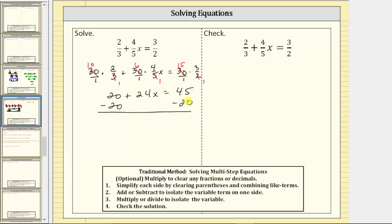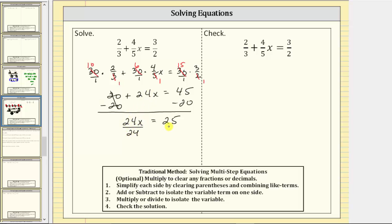Now we simplify. 20 minus 20 is zero, so the left side simplifies to 24x. On the right side, 45 minus 20 equals 25, giving us 24x equals 25. The next step is to divide both sides by 24 to undo the multiplication and isolate x. Simplifying, 24 divided by 24 is 1, and 1 times x is x, so we have x equals 25-24ths.